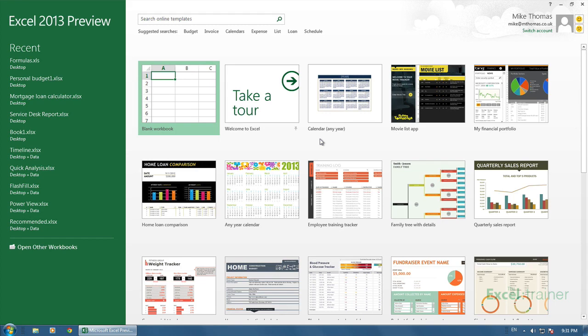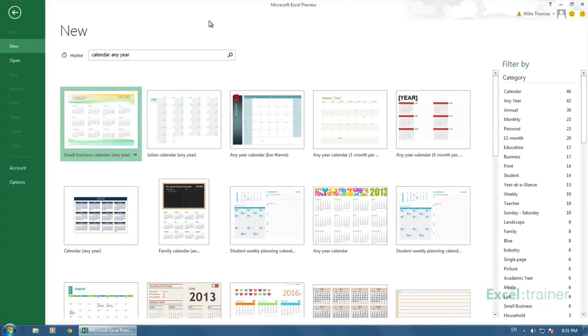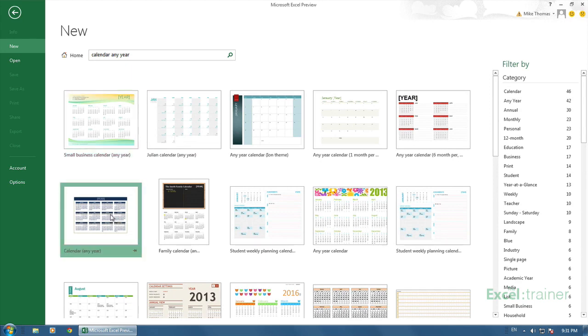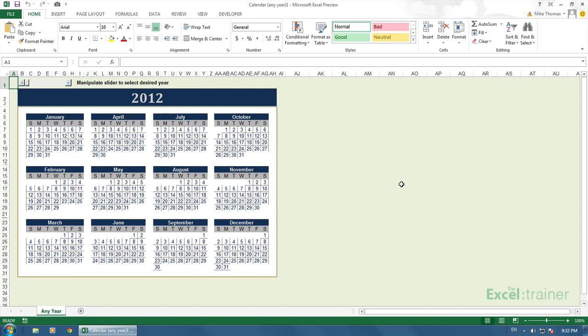The calendar template that I'm going to use is actually this one. It's already on my computer because I've used it. But if you don't have it, then you can download it just by clicking into the search box and searching for calendar any year. Pressing Enter. It actually comes up with quite a lot of calendars. And this is the one that we're going to use. I click on Create, and it creates me a new calendar based on that template.